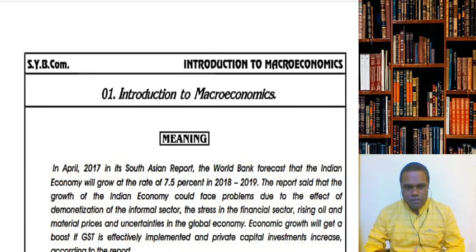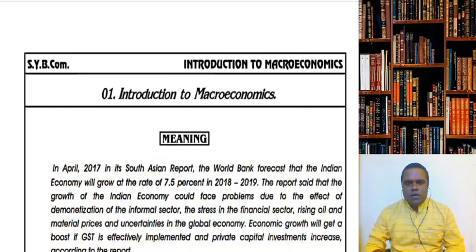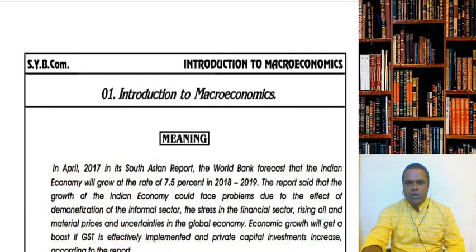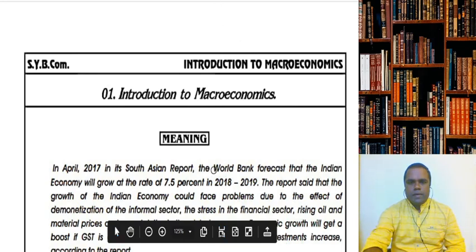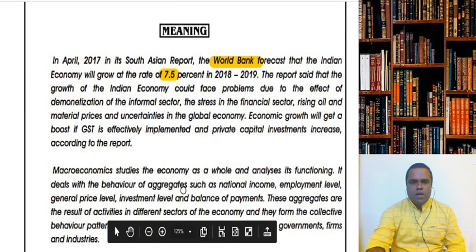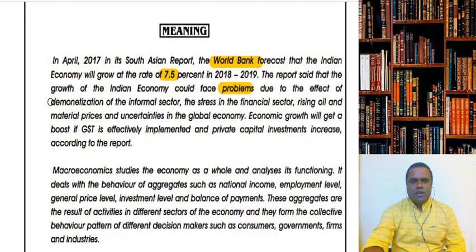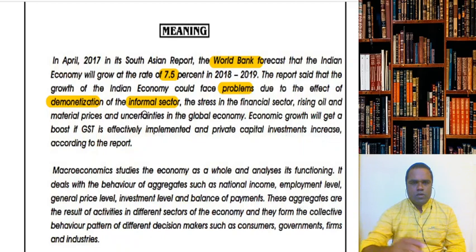Now, children, whenever you see any news, any business news, when you read the newspapers, we come across certain sentences which give you a view of the overall economy. For example, in the year 2017, the World Bank's prediction was that in 2019, Indian economy will grow at the rate of 7.5 percent. The report also said that the Indian economy would face some problems because the Indian government had done demonetization, and its biggest impact would be on the informal sector. There are two sectors in the economy: formal and informal.